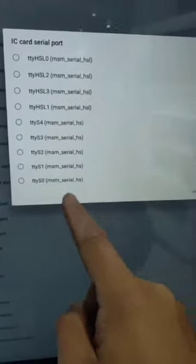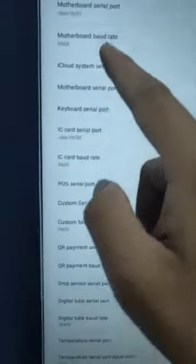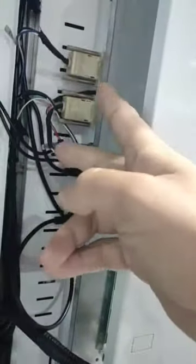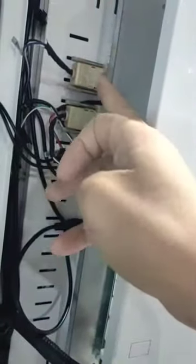For example, choose TTYS0. You need to confirm which port is being used — TTYS0 has many ports. Note that different Android mainboards may have different numbers: it might be TTYS1, TTYS3, or TTYS4. You can confirm the correct port with the sales department.